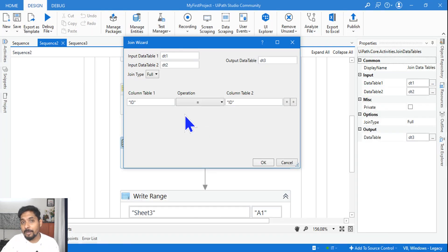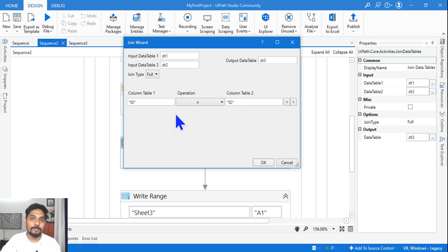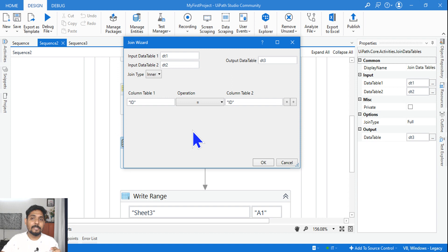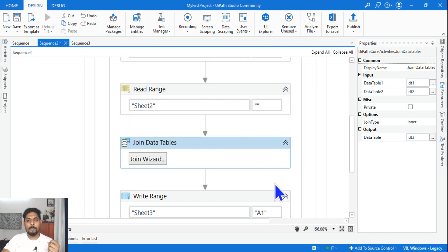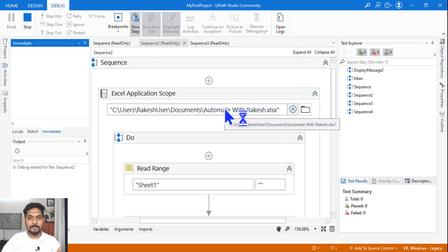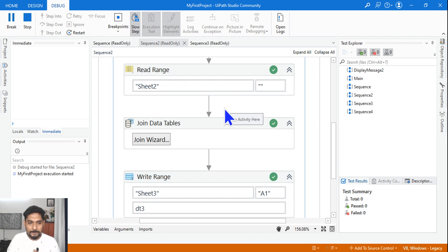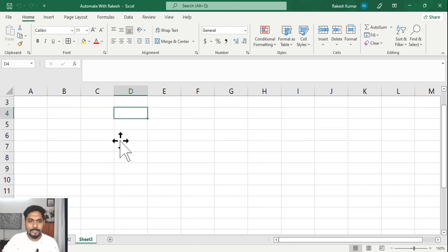Join data table has a condition; in merge you don't have a condition — it simply takes the data and puts it below. Its main job is to keep the data below the main table. When it comes to join, you can specify a condition. Here I am saying ID equals to ID and I am using an inner join, which means whatever is common in both tables I should get. So I select inner and let me run this.